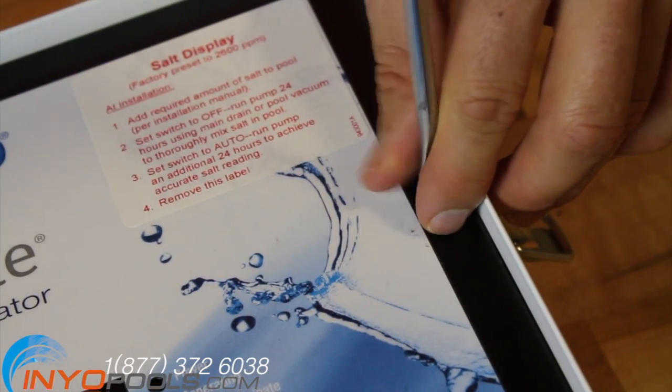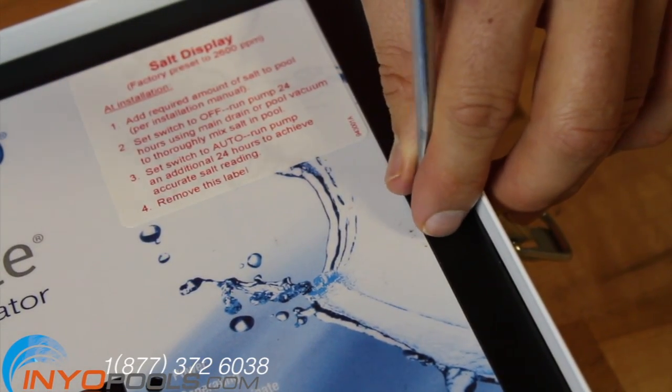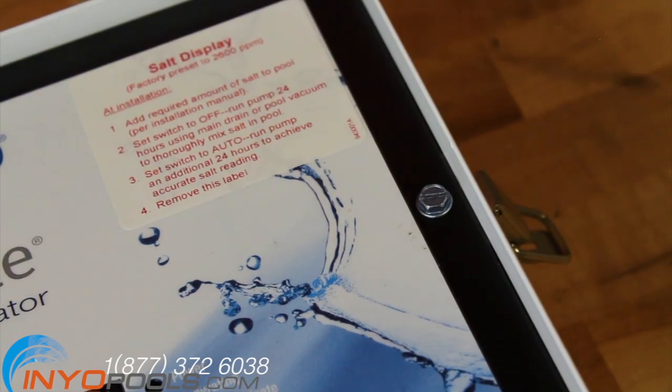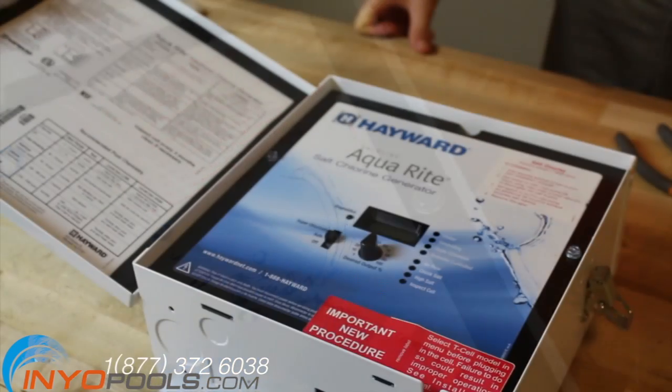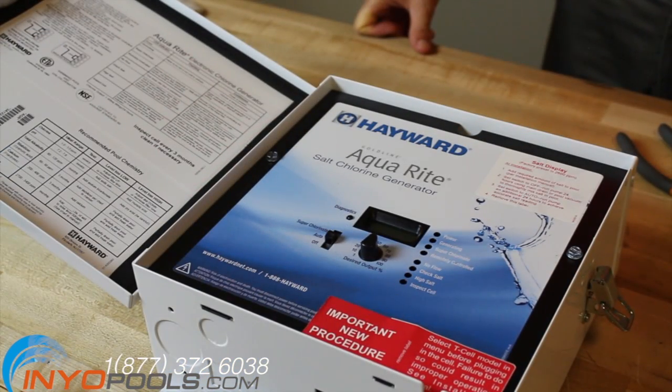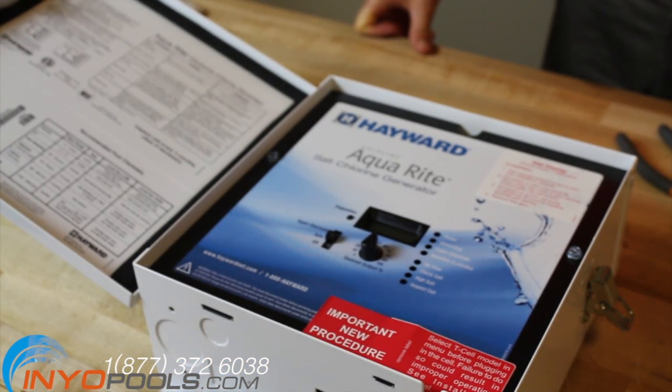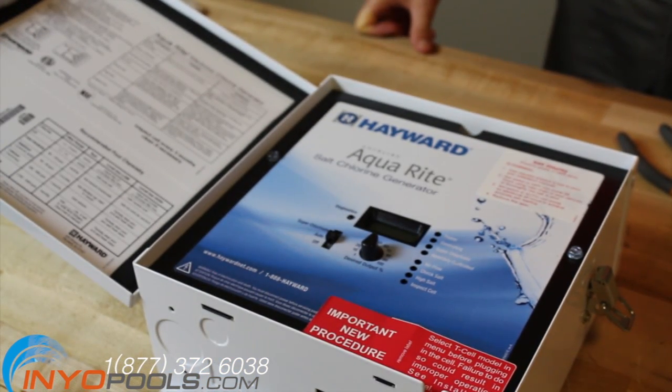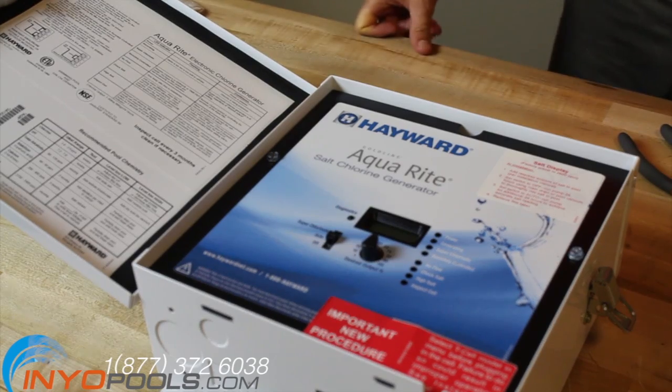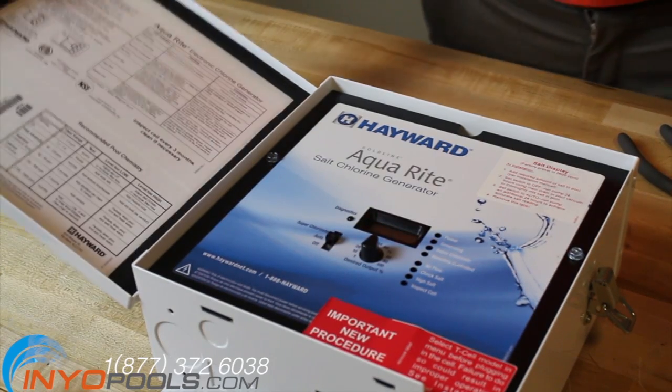The power light and the display should be illuminated if everything is operating correctly. Close the door to the Hayward Aqua Rite and continue to enjoy the benefits of your saltwater pool.